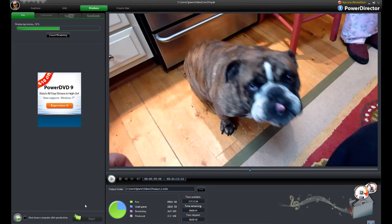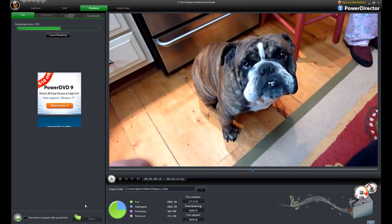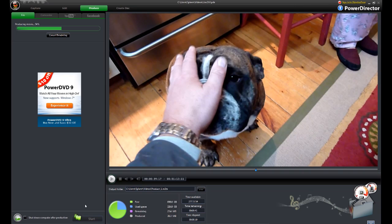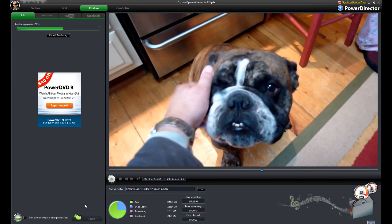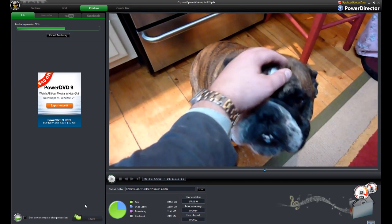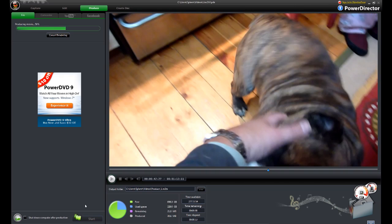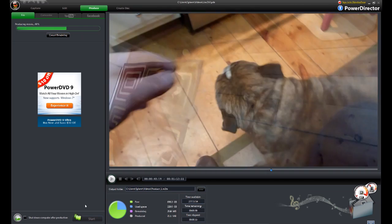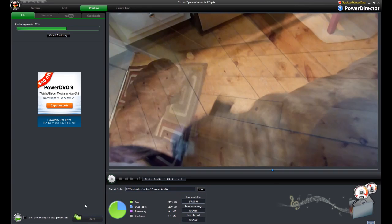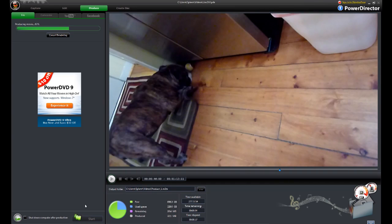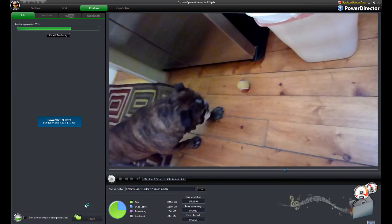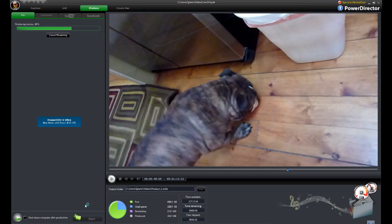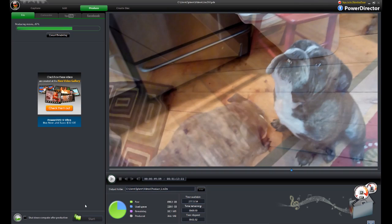Kind of a small test video, but gives you some idea of what the hardware acceleration can do. And keep in mind that on top of producing the video, it's also recording this demonstration video at the same time.